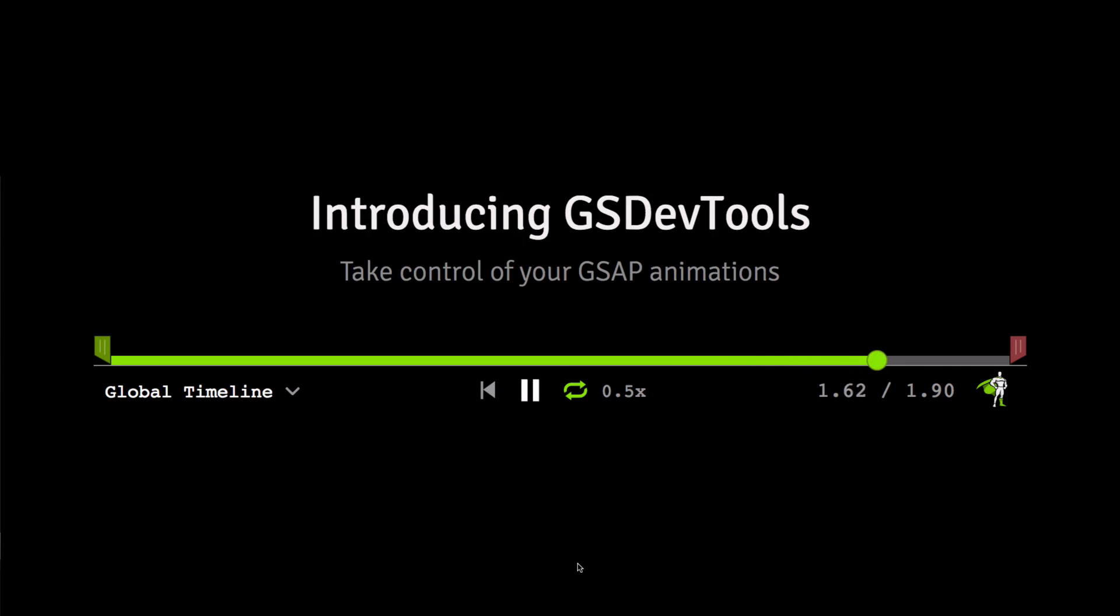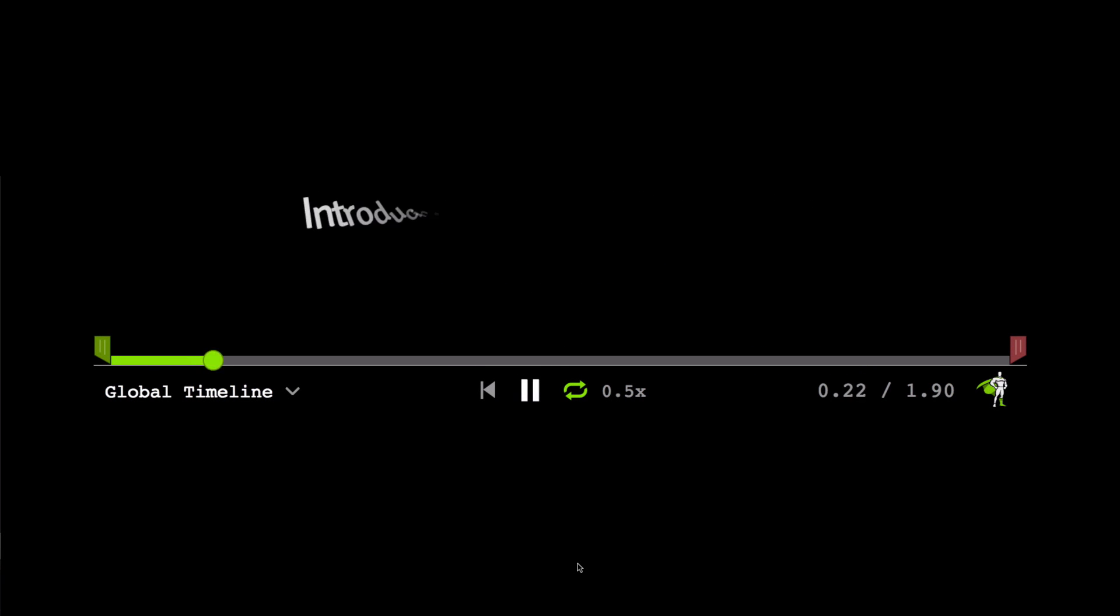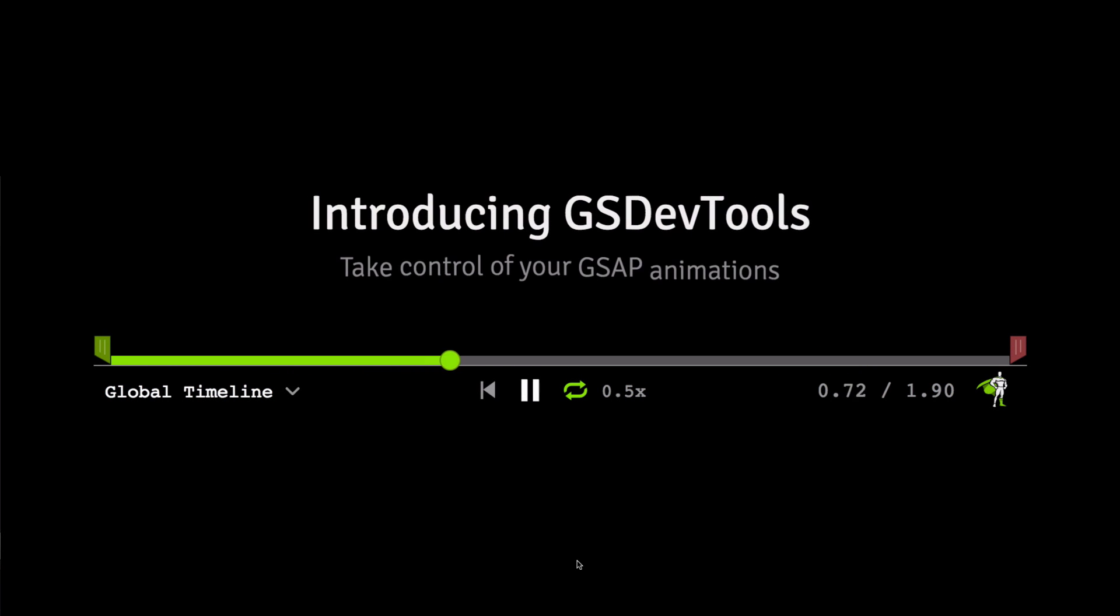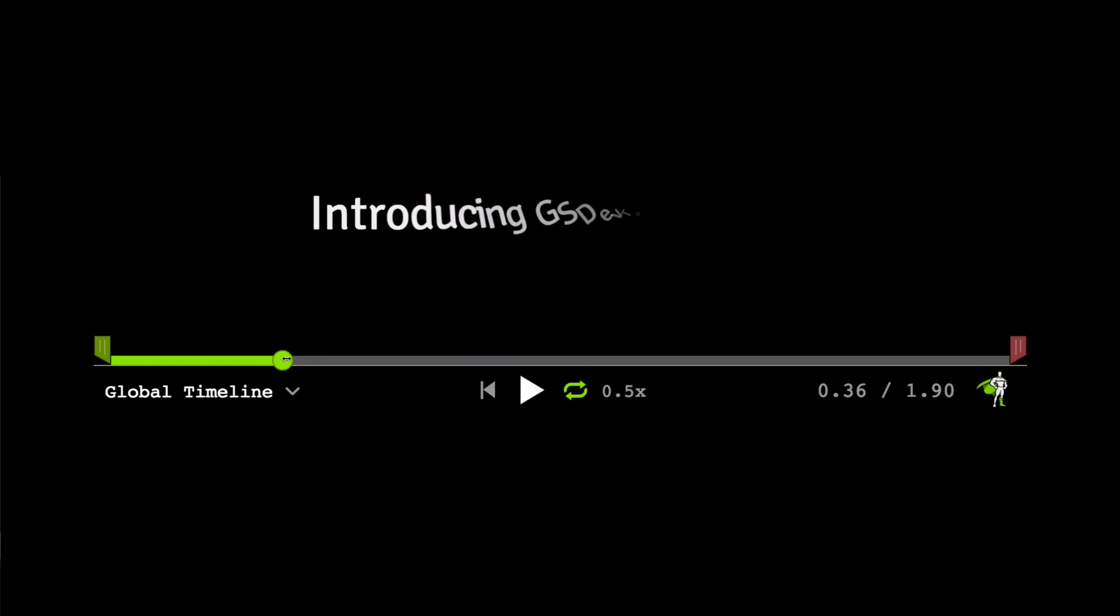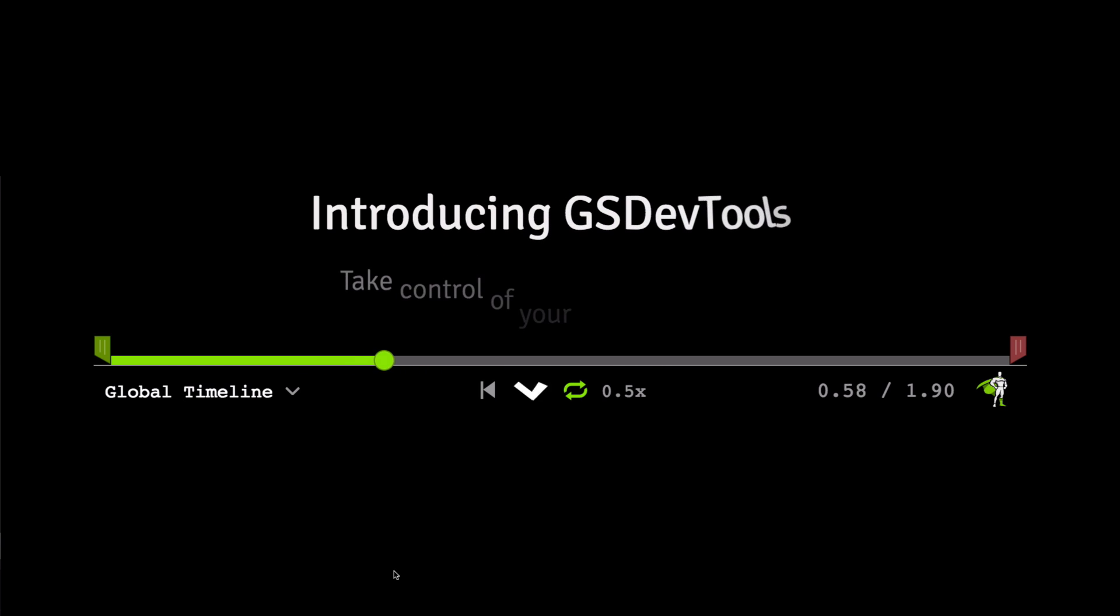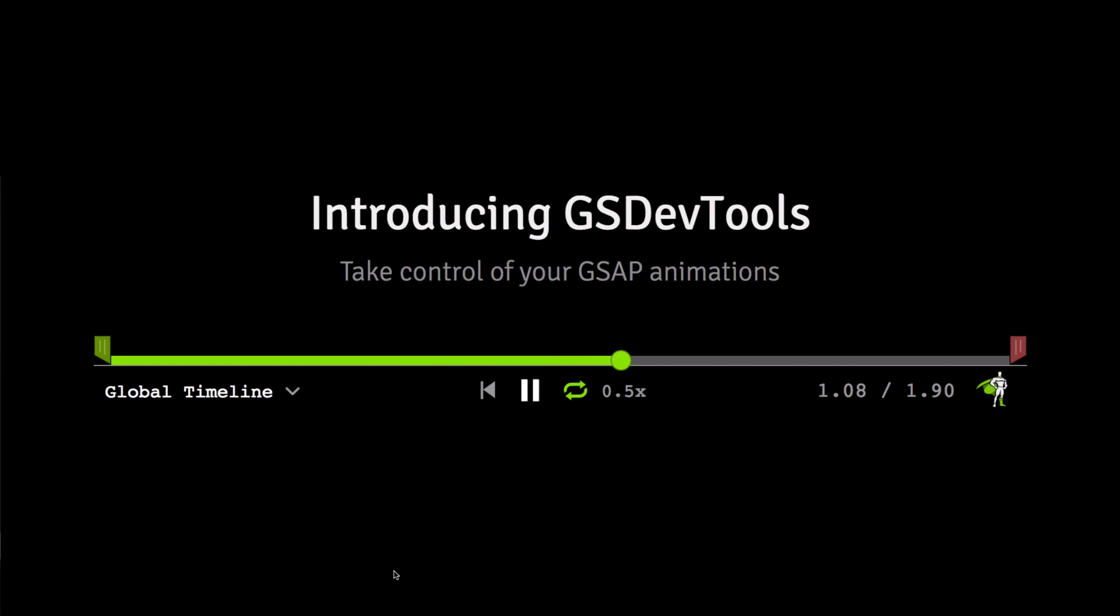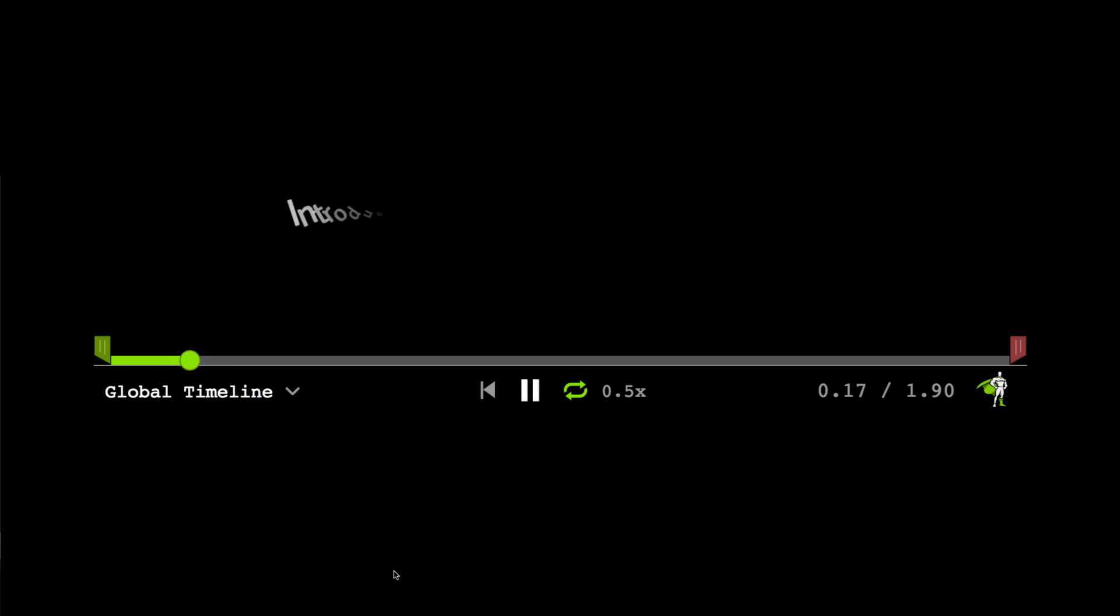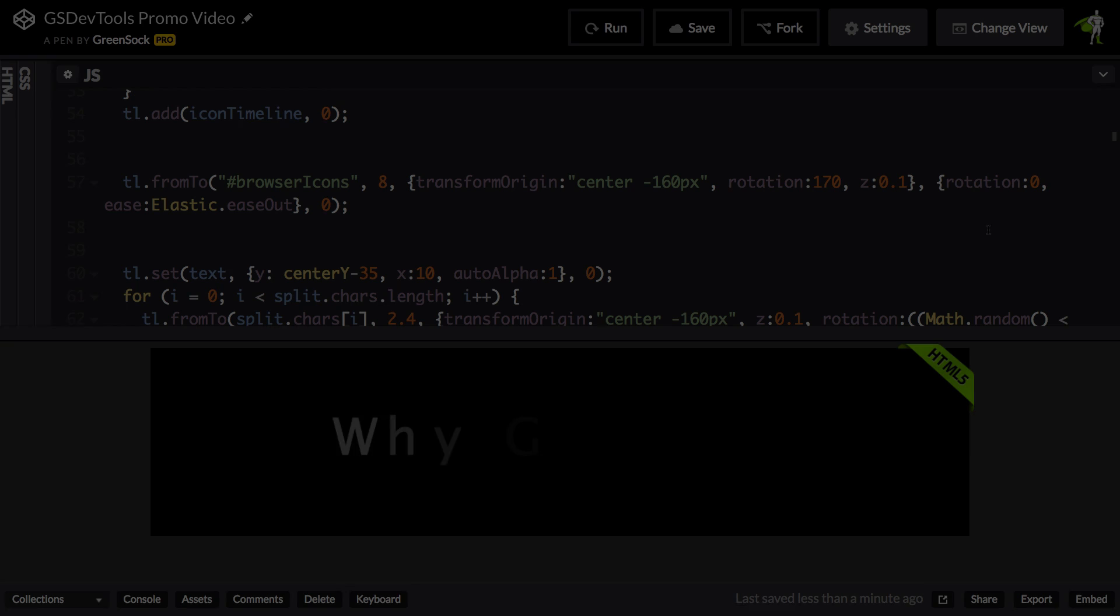Hey everybody, Carl Schroef here from GreenSock, and today I want to introduce you to GSDevTools, which provides you with a powerful interface for controlling your GSAP animations.